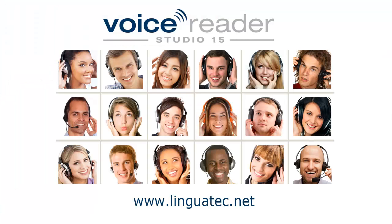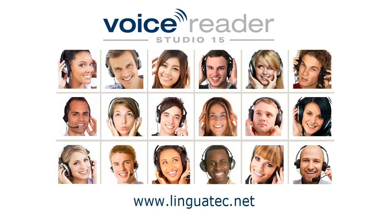You see, voice markups are easy to use and lead to convincing results. For more information on Voice Reader Studio 15, visit another workshop on our website.